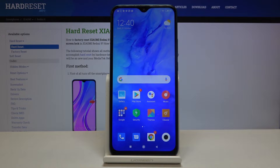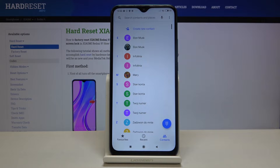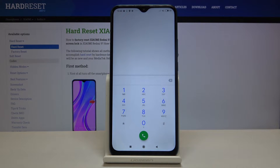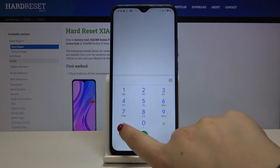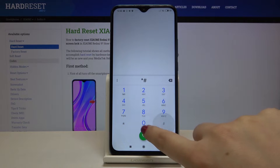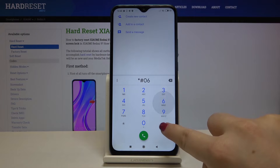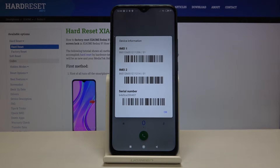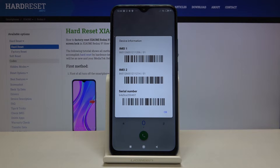So let's begin with opening the dialer — this is the first option. Let's tap on the keypad and type the code: it's *#06#. As you can see, by this code we are provided with both IMEI numbers and also the serial number attached to this device.